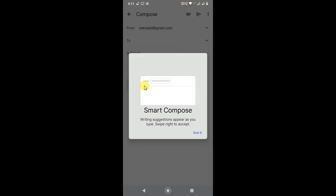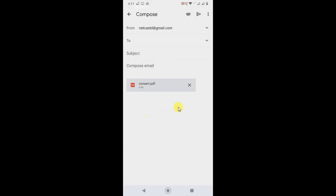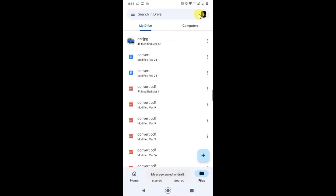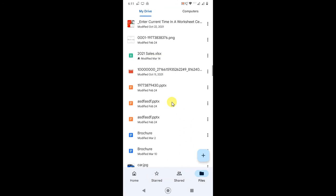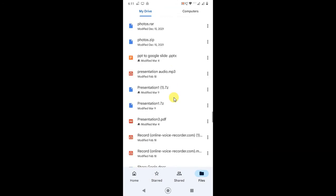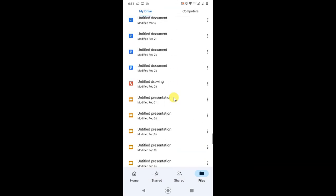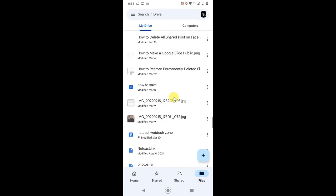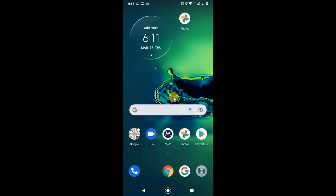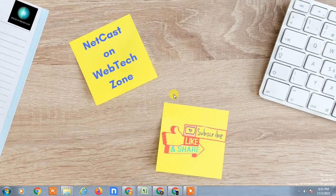Now I just need to insert the email address to whom I want to send, add a subject line, and then I can send it. The same way, you can share on Facebook, Messenger, or WhatsApp. That is how you can share your Google Drive files to WhatsApp and Messenger. I hope you liked this video. Please subscribe. Thank you for watching.